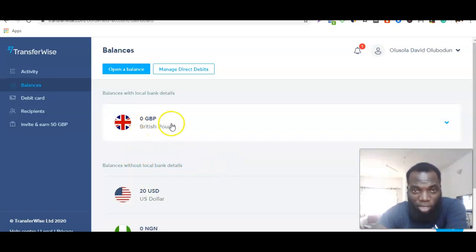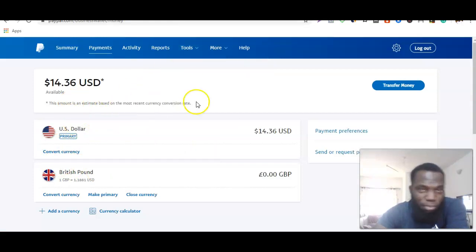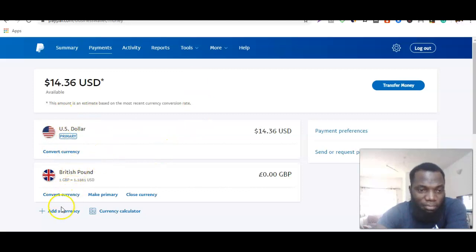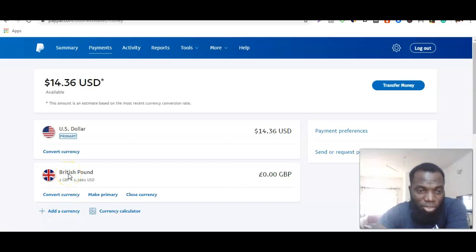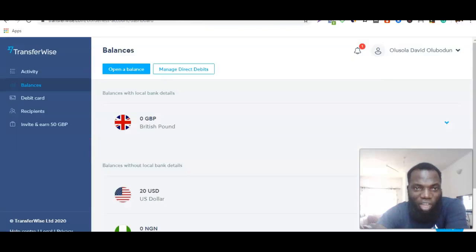You can also link your British bank account to your PayPal account. First, you need to come in and add the currency. Once you have the currency added and the British bank account set up, then you link your account to your PayPal account.